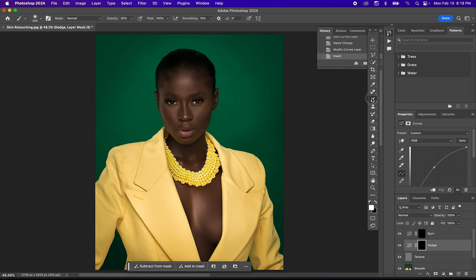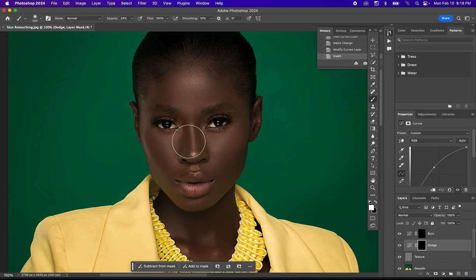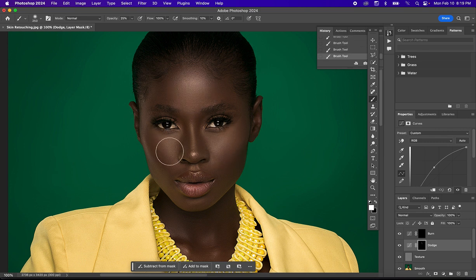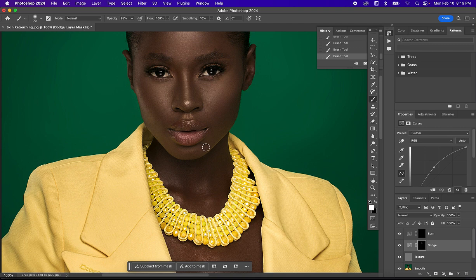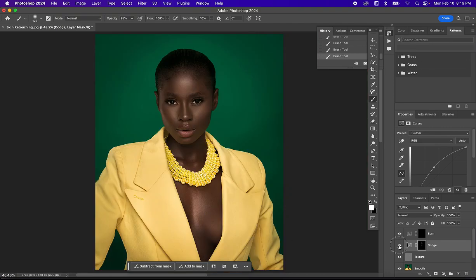Let's start with the Dodge layer. Select your Brush Tool and zoom in. Before you start brushing, make sure you set your opacity to somewhere around 20–25, then brush over the highlight areas. Before and after — if you notice the effect is too much, come to your opacity and reduce it. For this image, I'll reduce it to somewhere around 65–70.